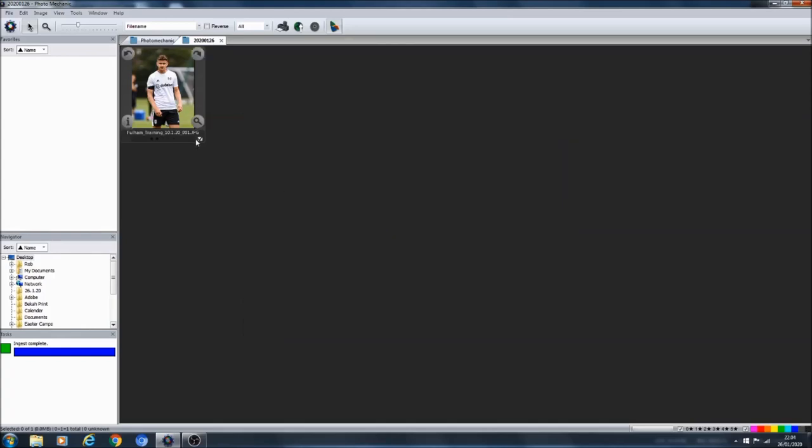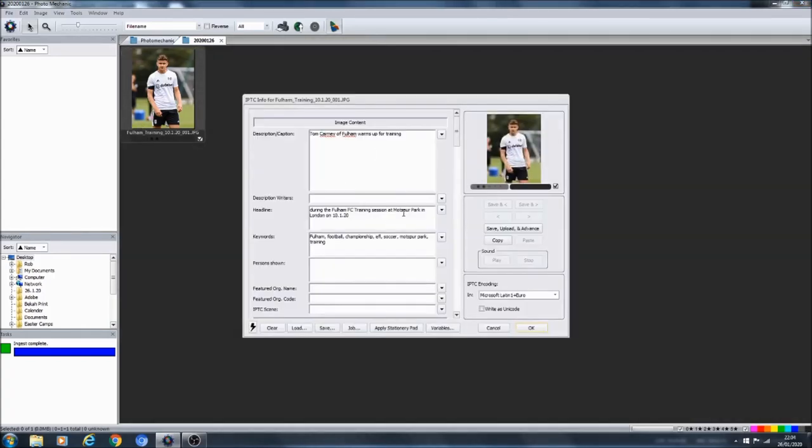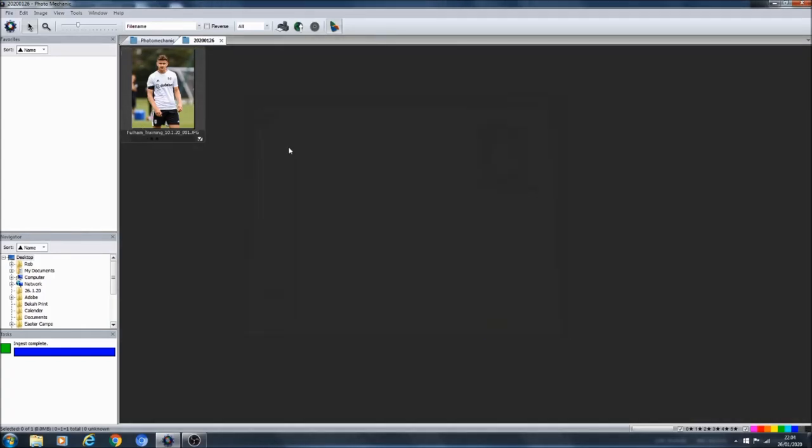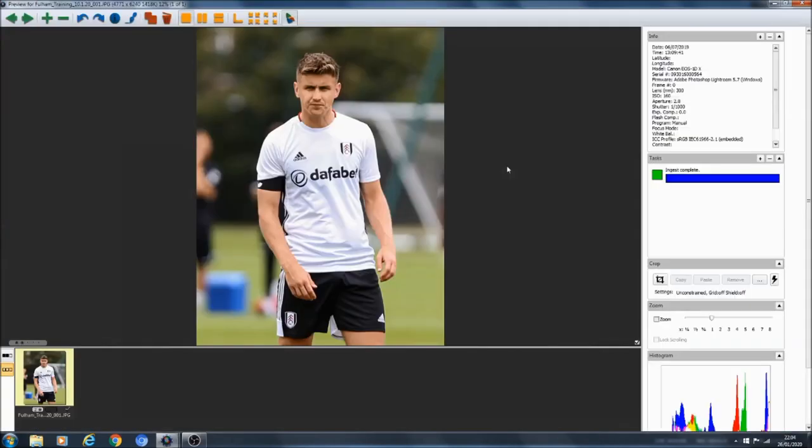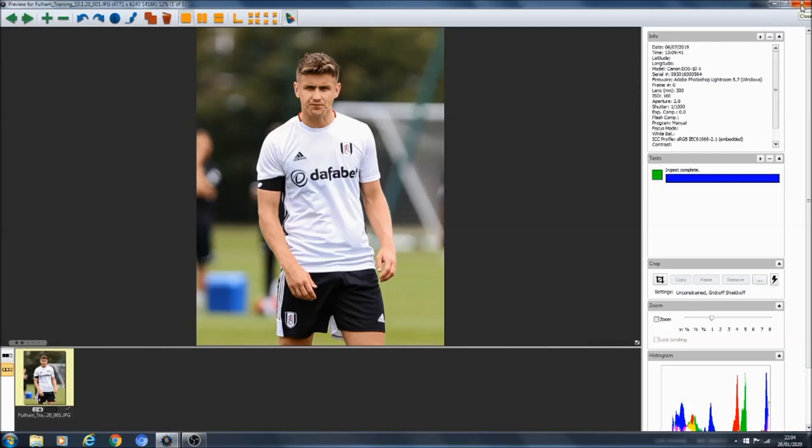Now all we need to do is we need to add a description up here. So for the sake of this we're going to say: Tom Kearney at Fulham warms up for training. There we go. So now we've written the caption, Tom Kearney of Fulham warms up for training during the Fulham FC training session at Motspur Park in London on the 10th of January 2020. All my keywords are in there and everything else is in there.